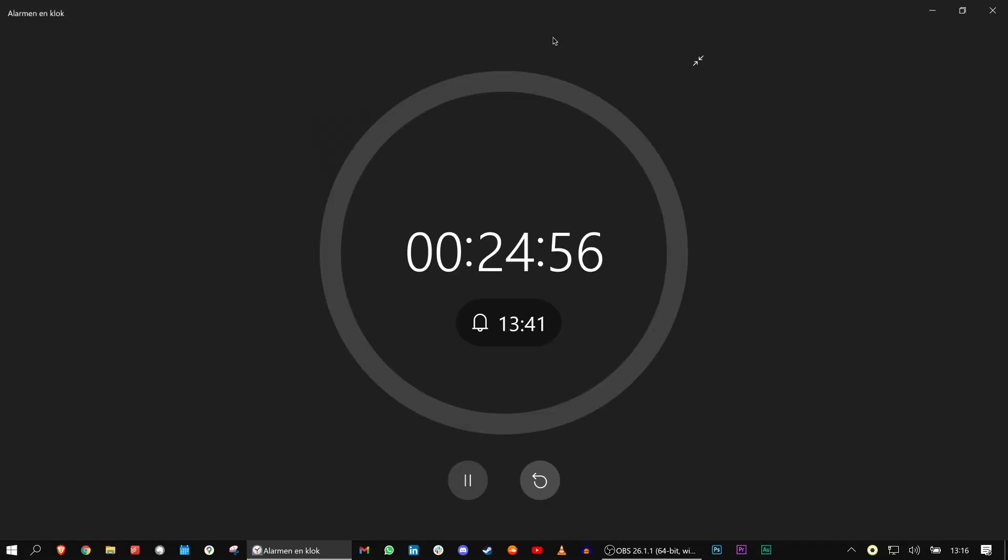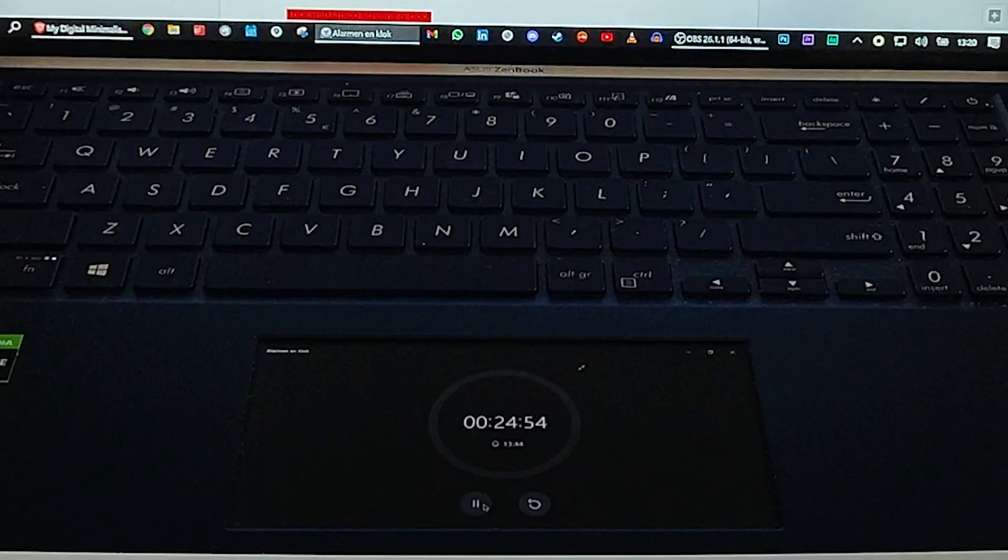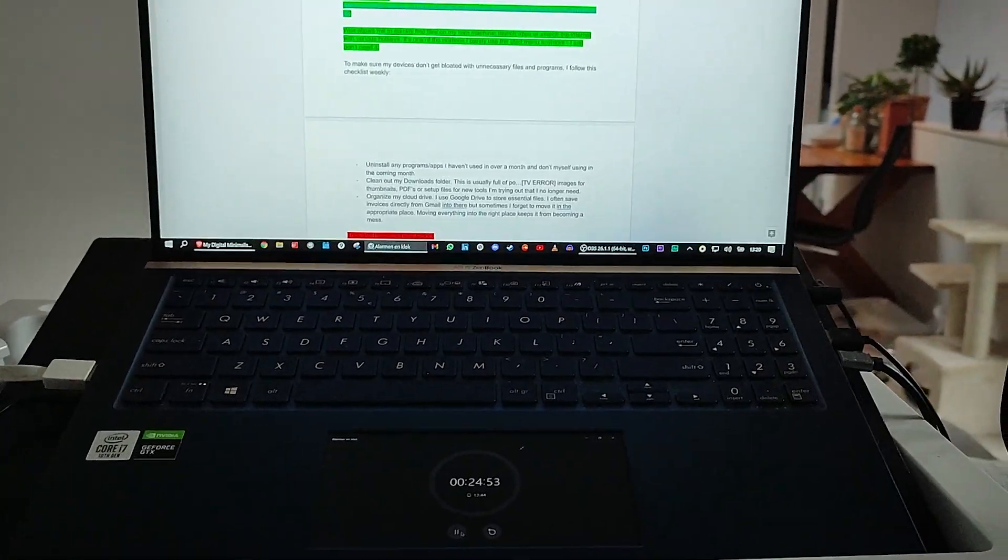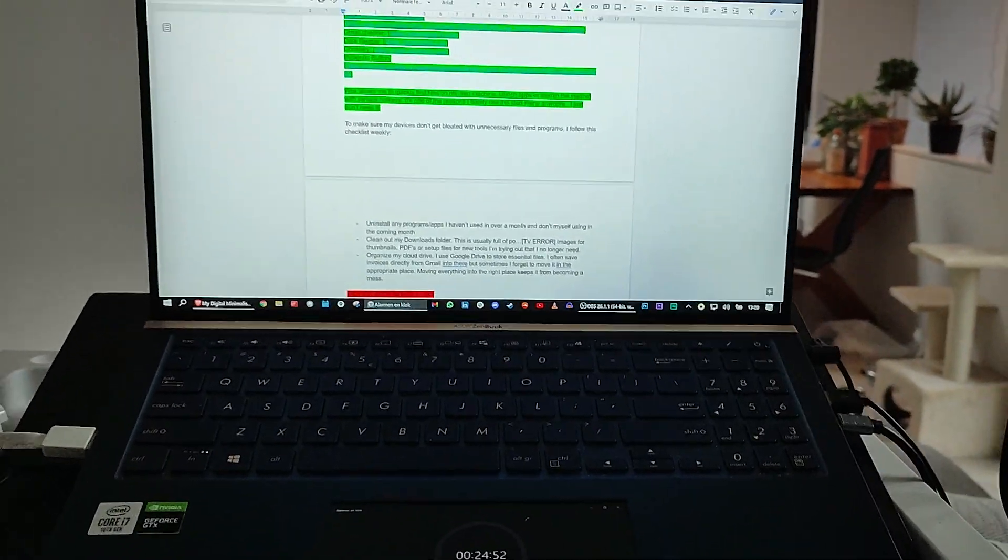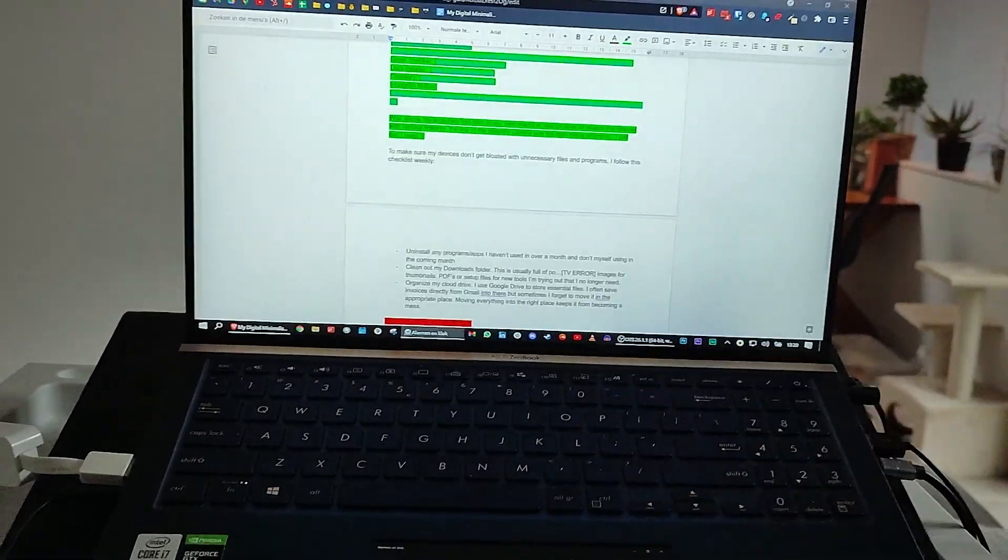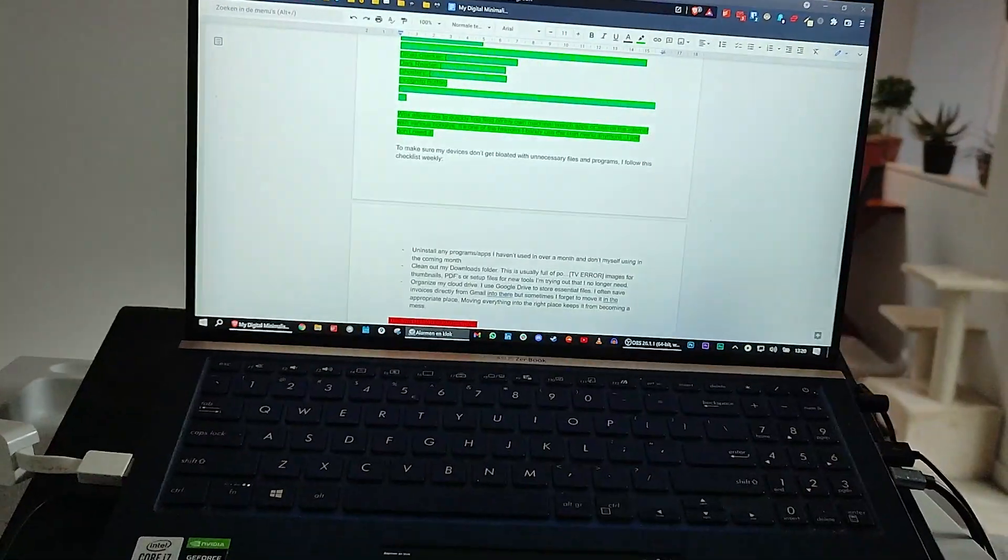My laptop has a second screen which is super handy for keeping the timer in my face while I do a focused work session.